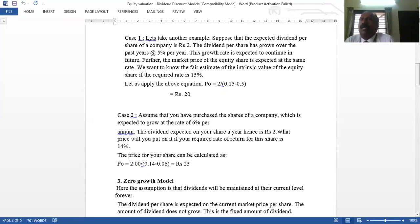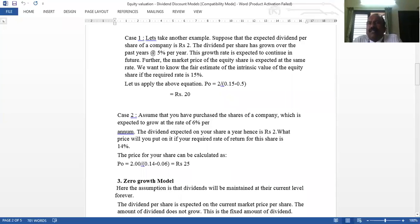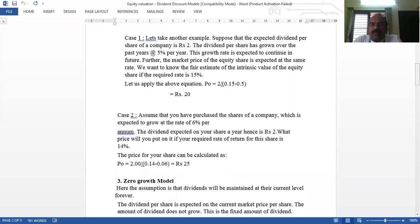Different models are needed because, unlike bonds which have a fixed maturity period, equities do not have a fixed maturity period. For bonds, we calculate coupon payments divided by (1+R) for each year and add the principal payment divided by (1+R)^n. But for equities we cannot do this, so each model is built with specific assumptions.